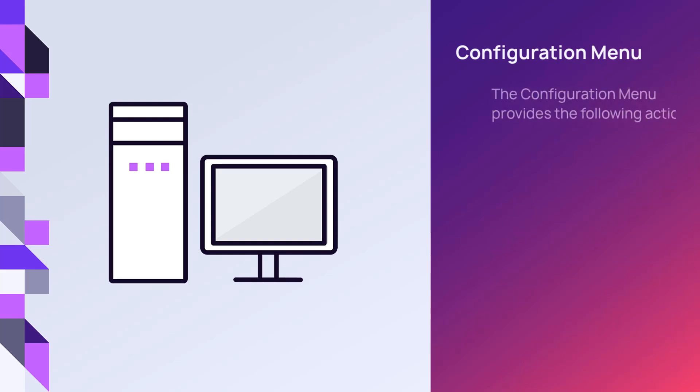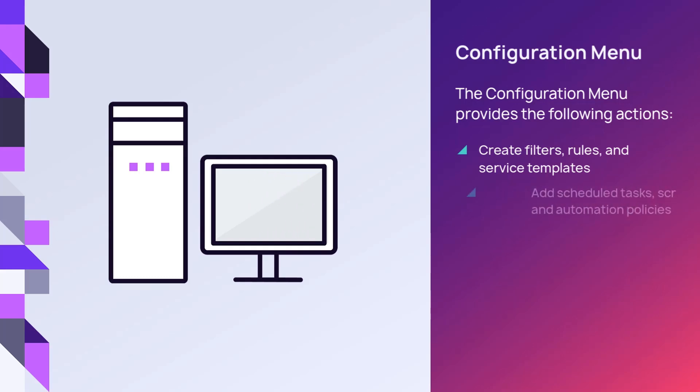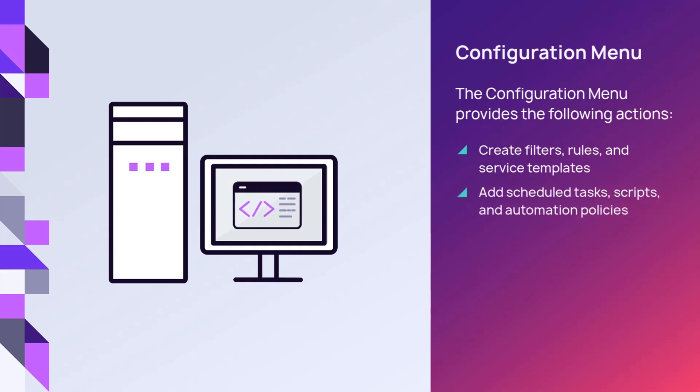From the Configuration menu, perform management actions to create filters, rules, and service templates. Add scheduled tasks, scripts, and automation policies.